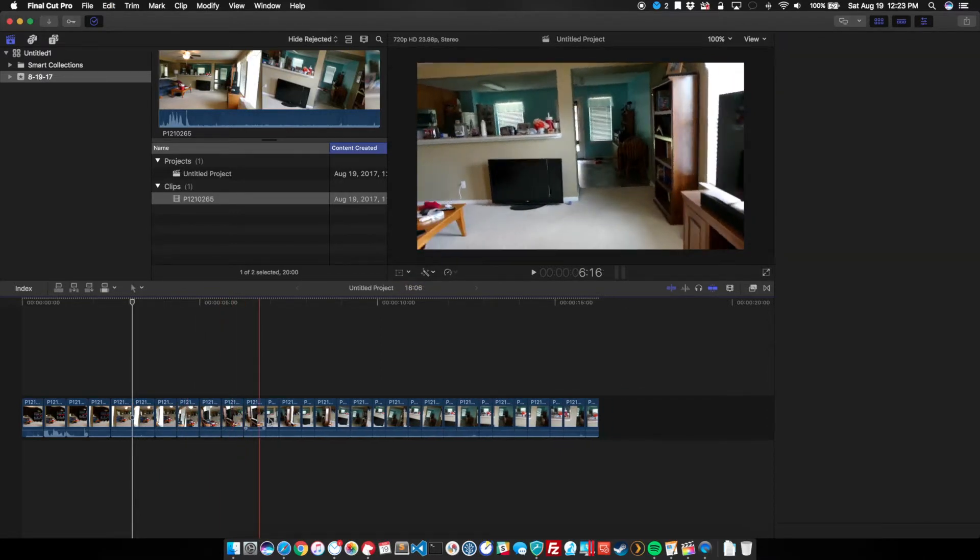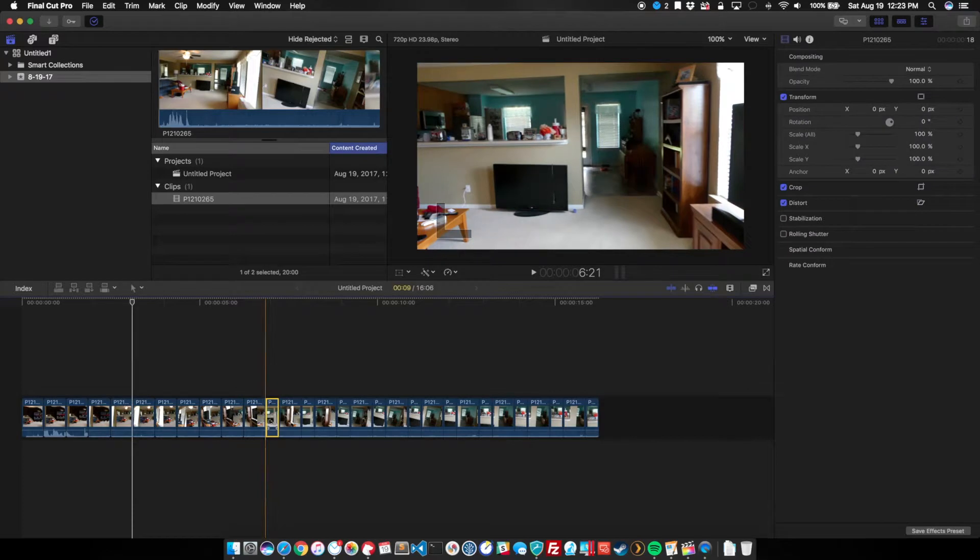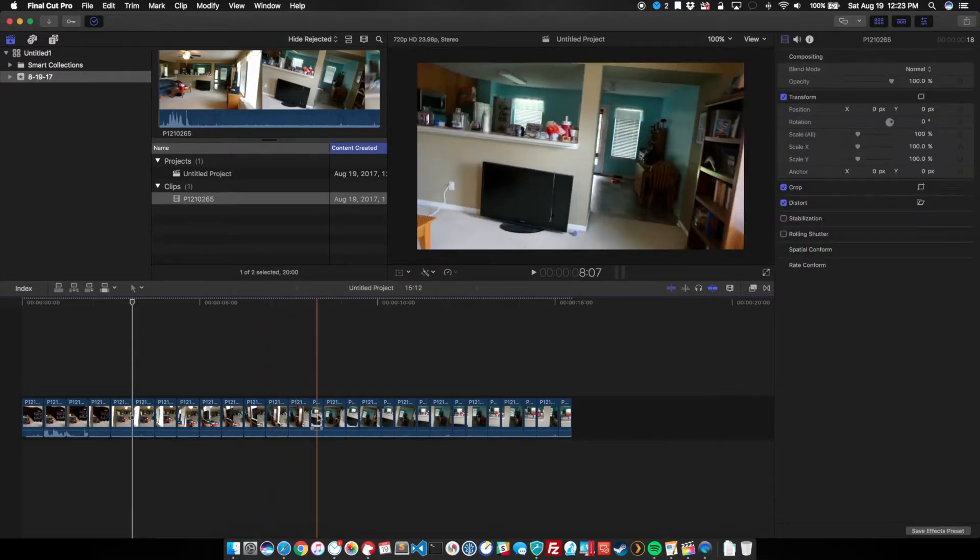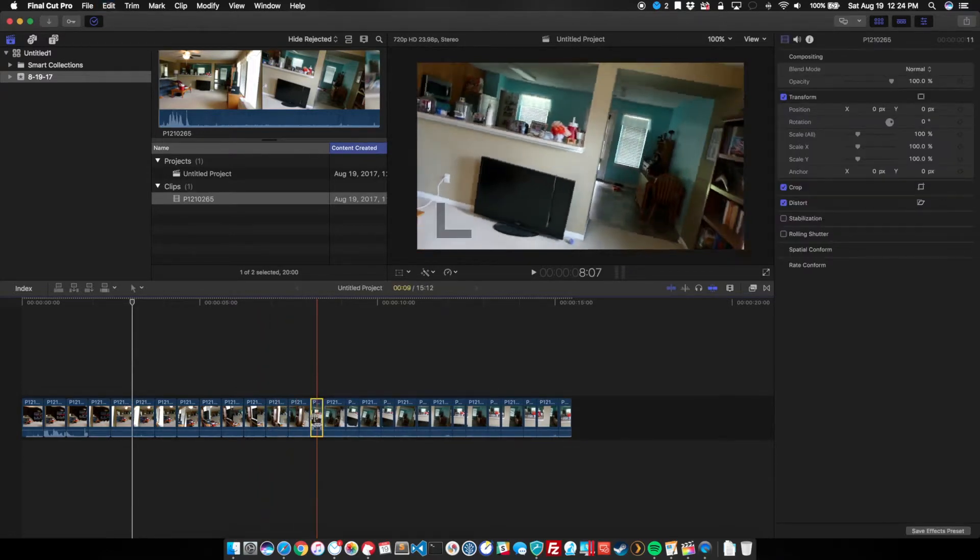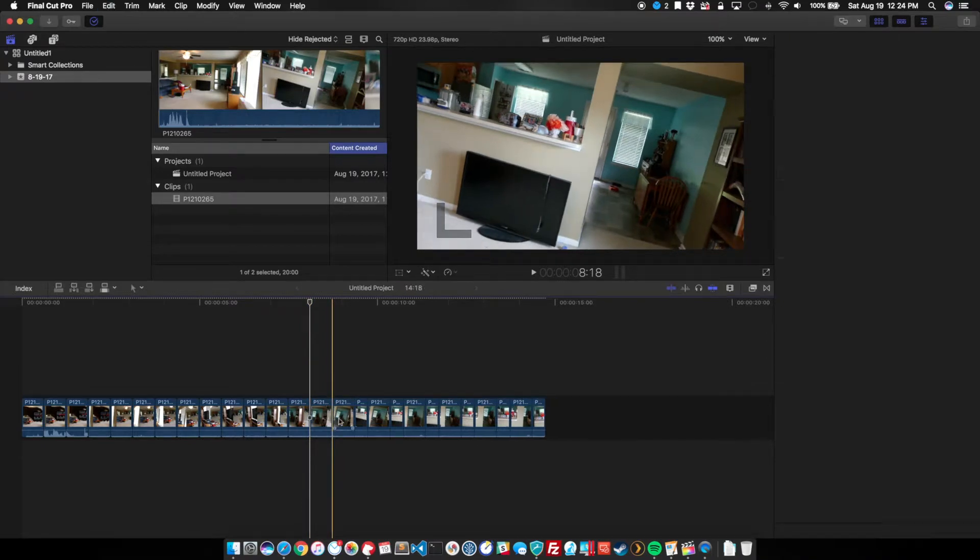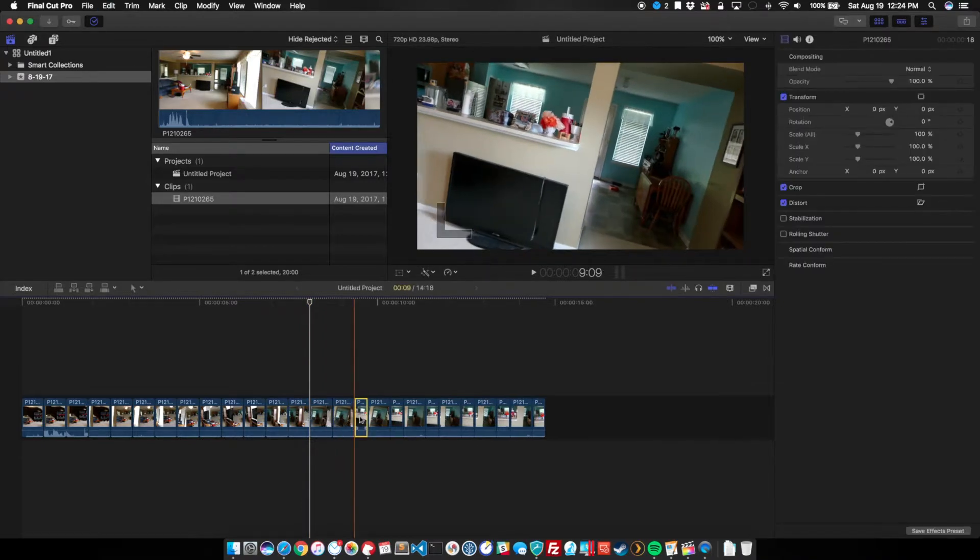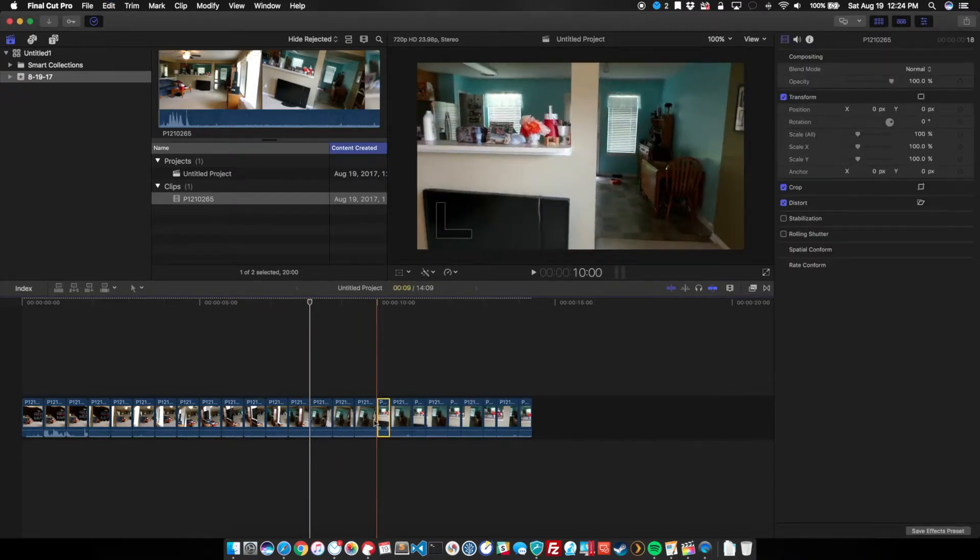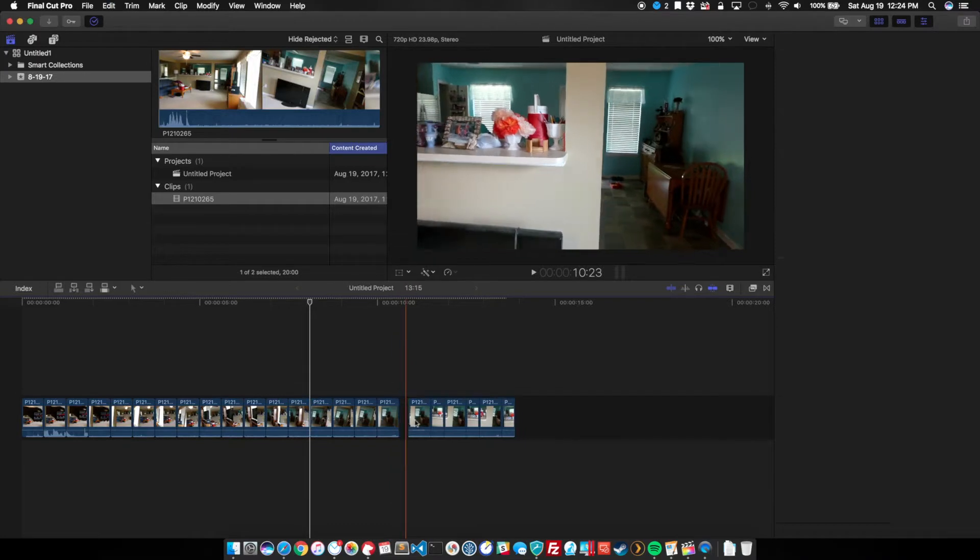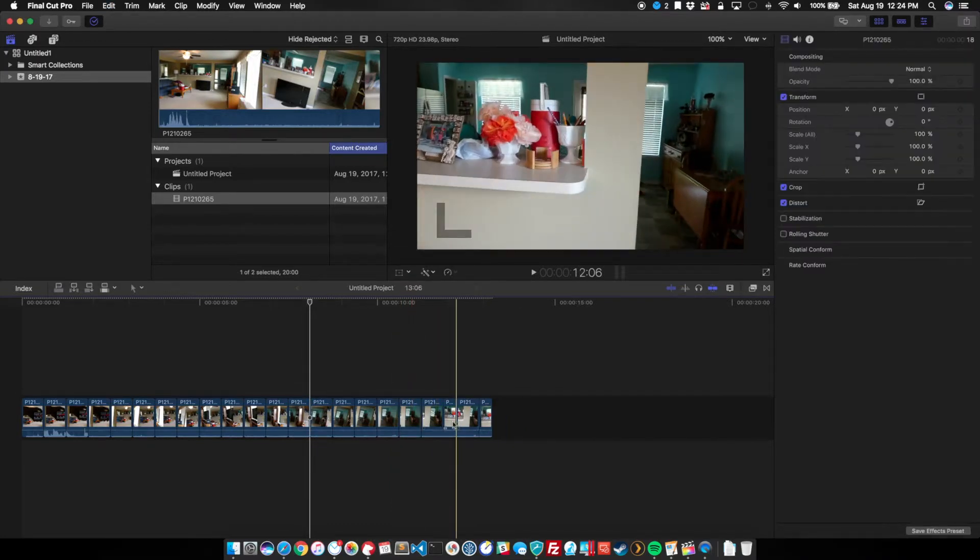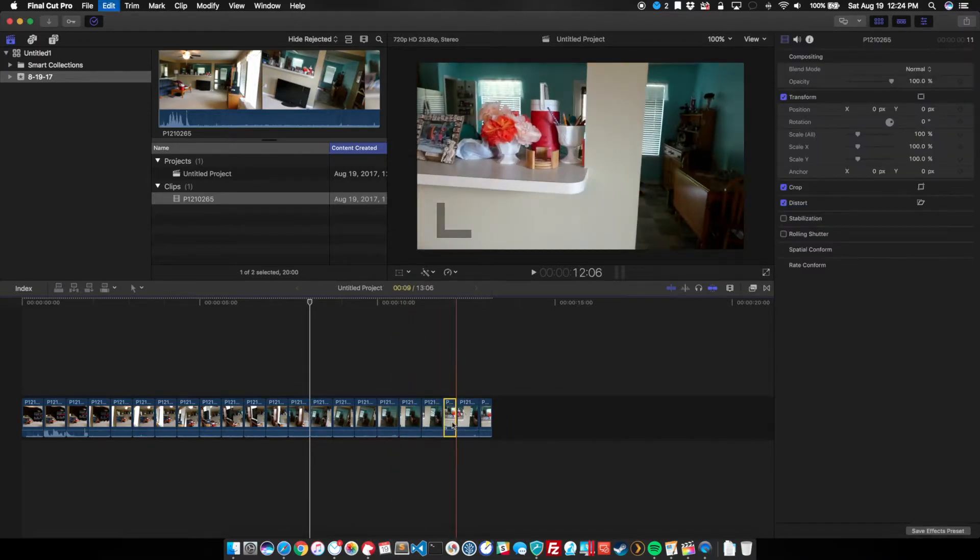And what this is going to do is create a jerky motion because the video is no longer fluid. It's not continuous. We've chopped it into pieces. Or at least that's the hope.